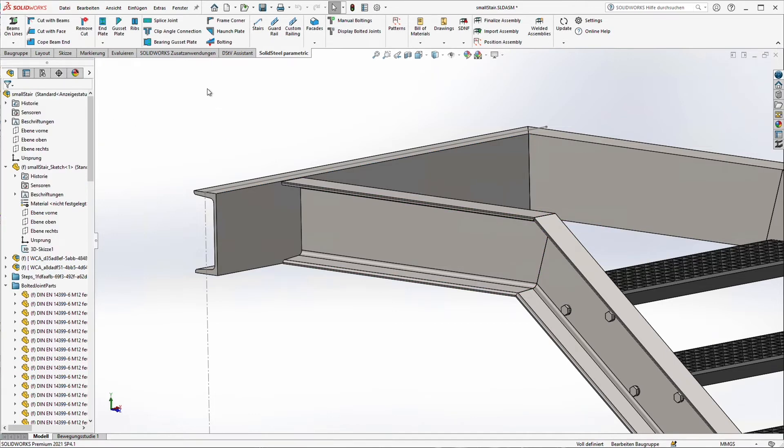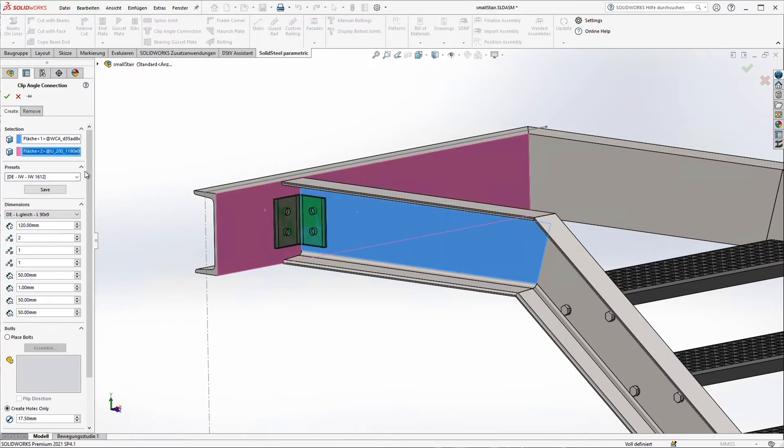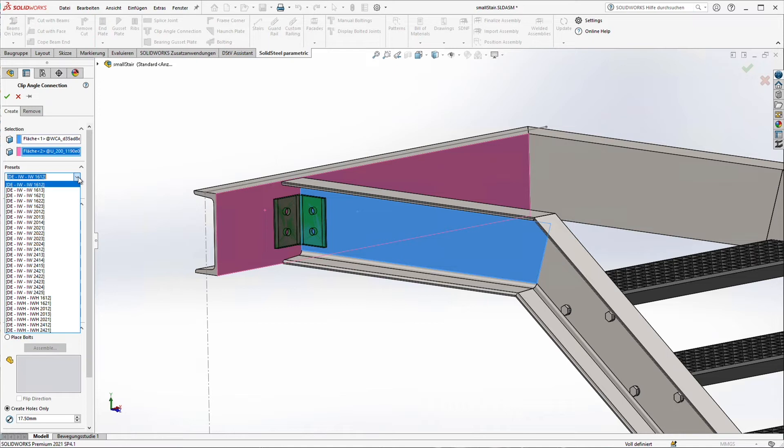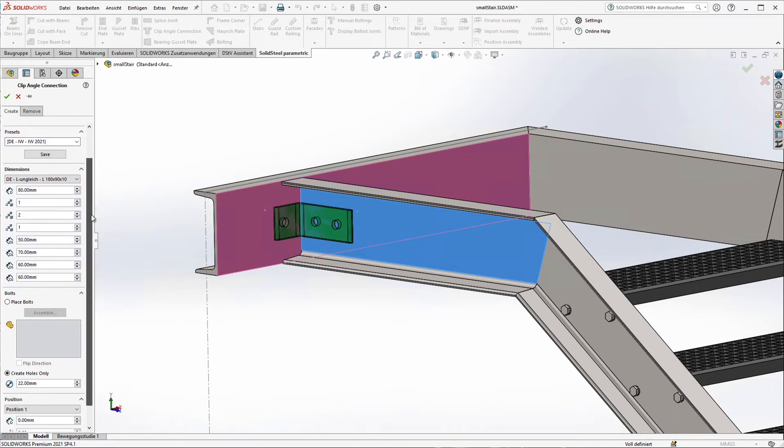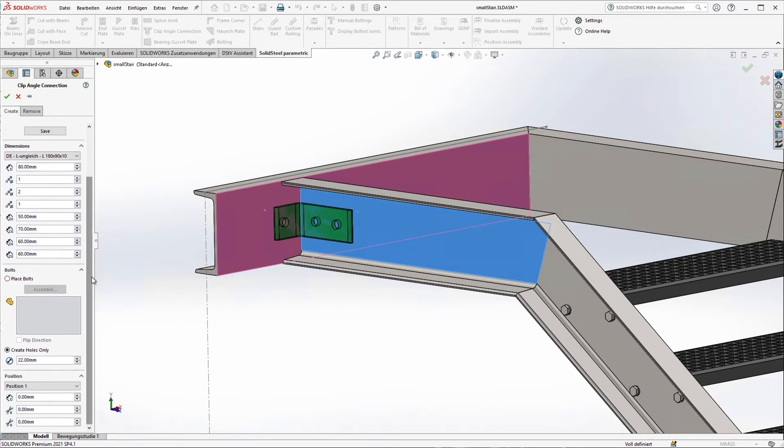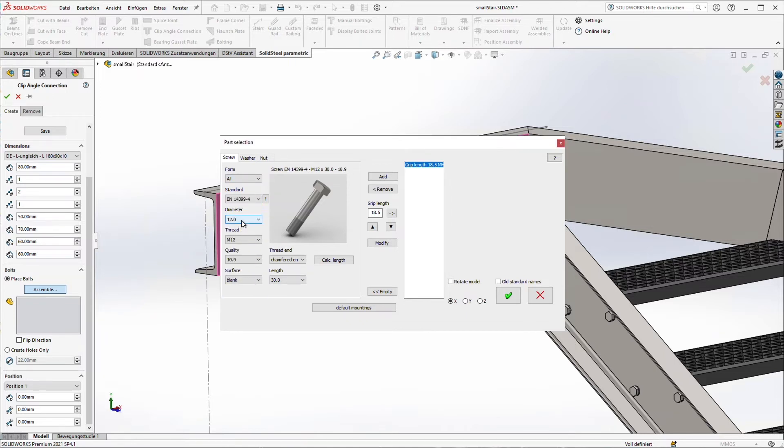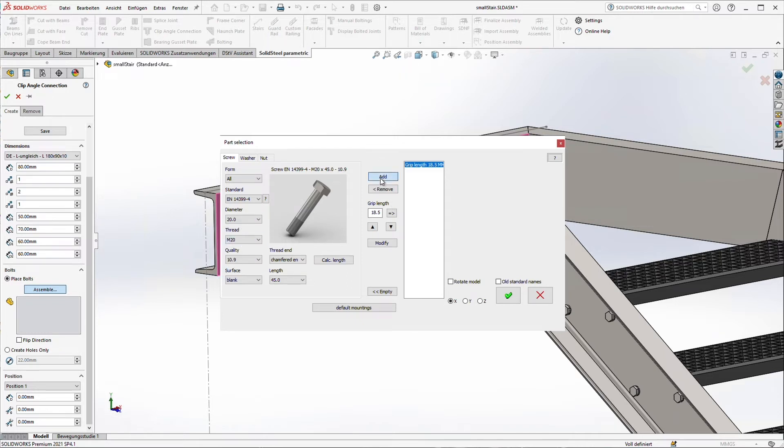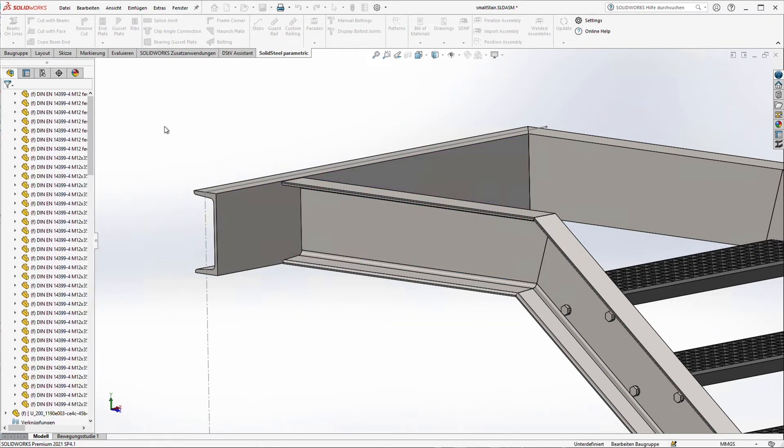Now the clip angle. Just selecting both surfaces. I just select one from the presets. It's a European standard. And just selecting the bolts. Again, European standard. But you can see there are a lot of different other standards available. A bigger one. Get a default mounting set. That's the way I want it.